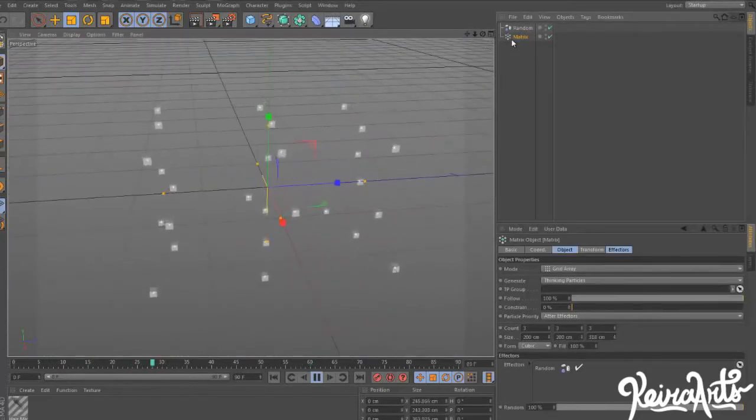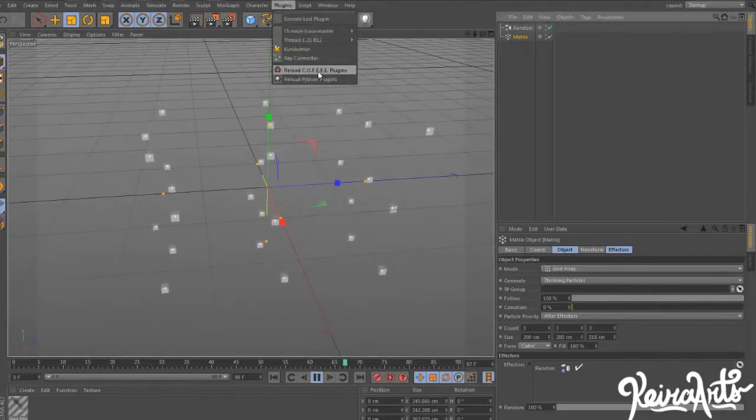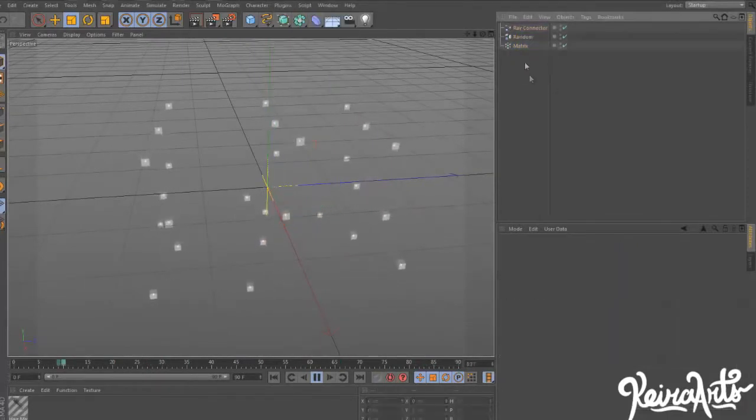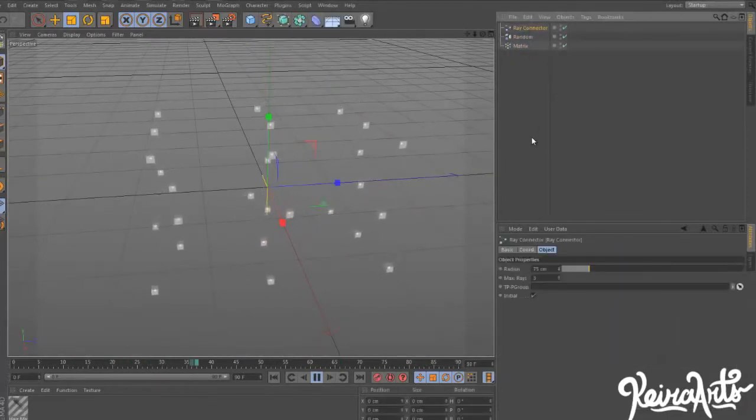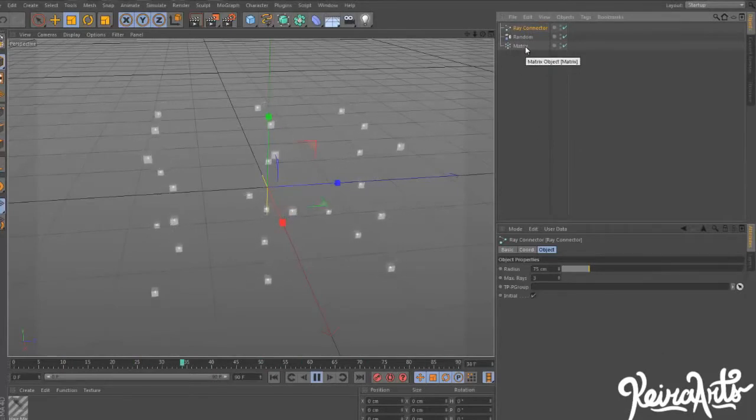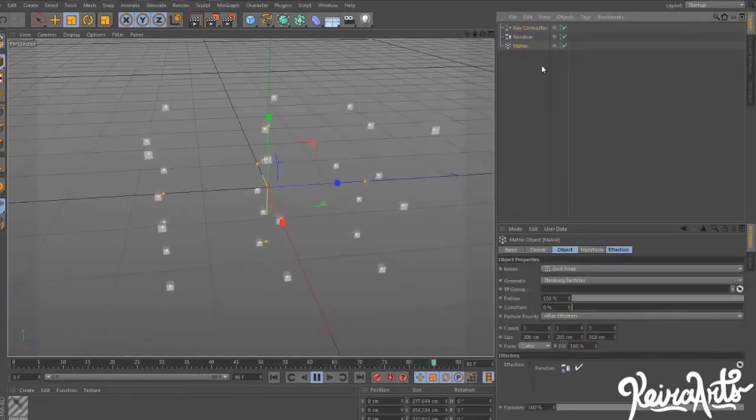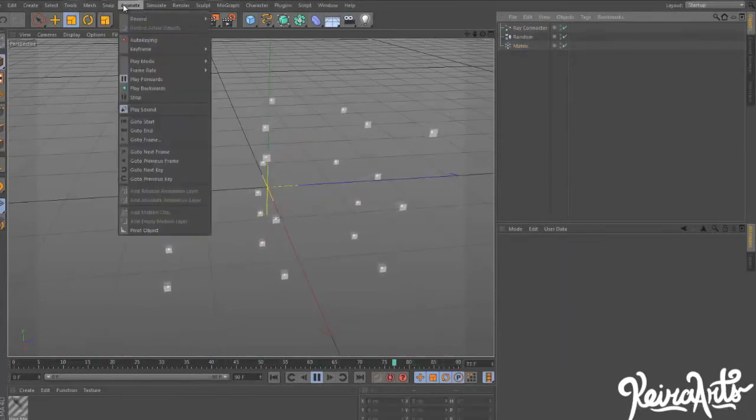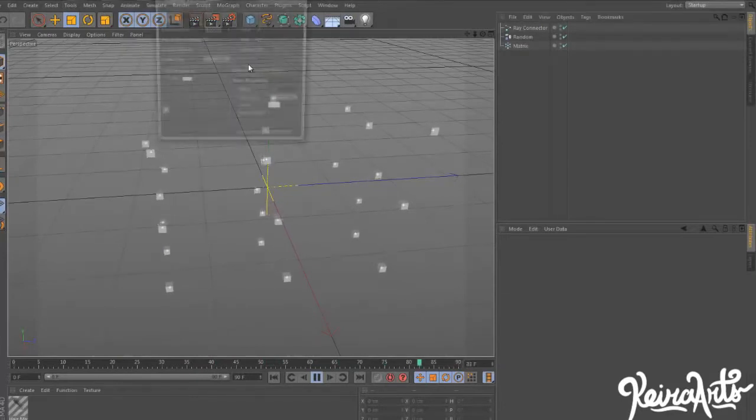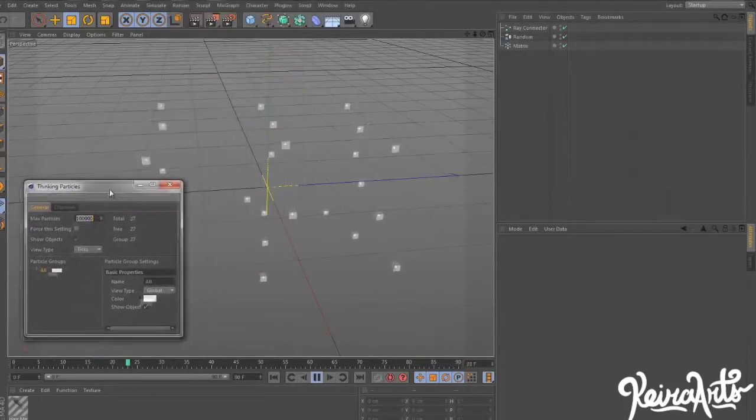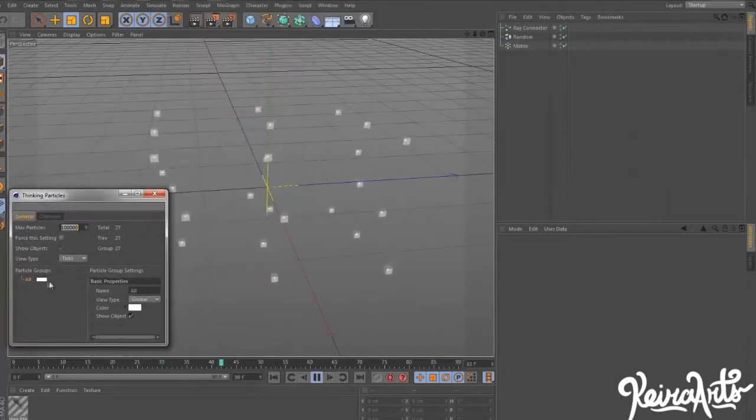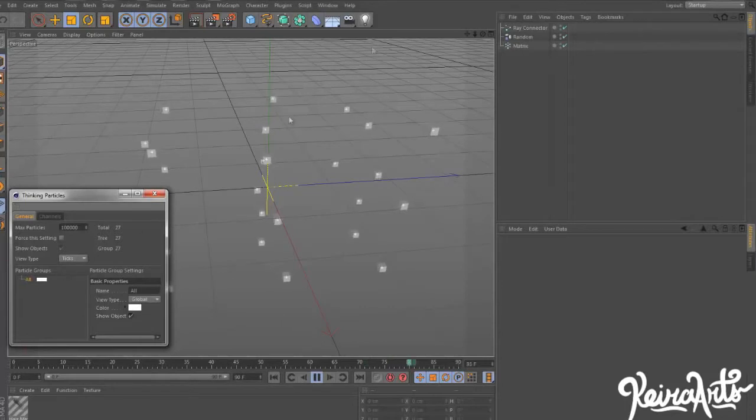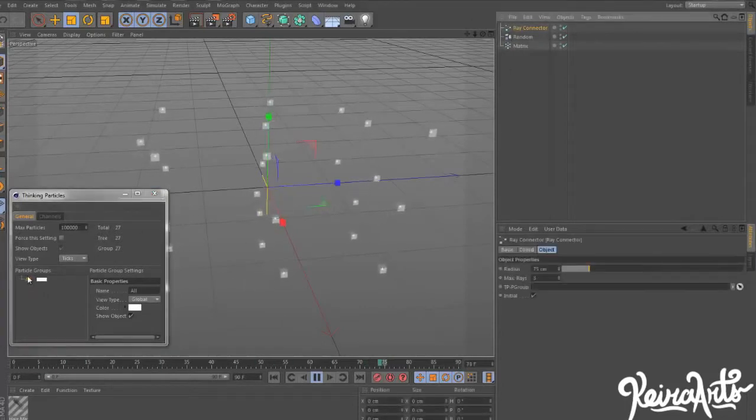Once you have that, go to Plugins and drag out a Ray Connector. Pretty cool. Now, if you try to drag in the matrix into the Ray Connector TP group, you can't do it because this itself isn't a Thinking Particle. So we need to go to Simulate, Thinking Particles, and then Thinking Particle Settings. A small dialog box will appear, and then you're going to drag the All Particle Groups into the Ray Connector TP Groups.